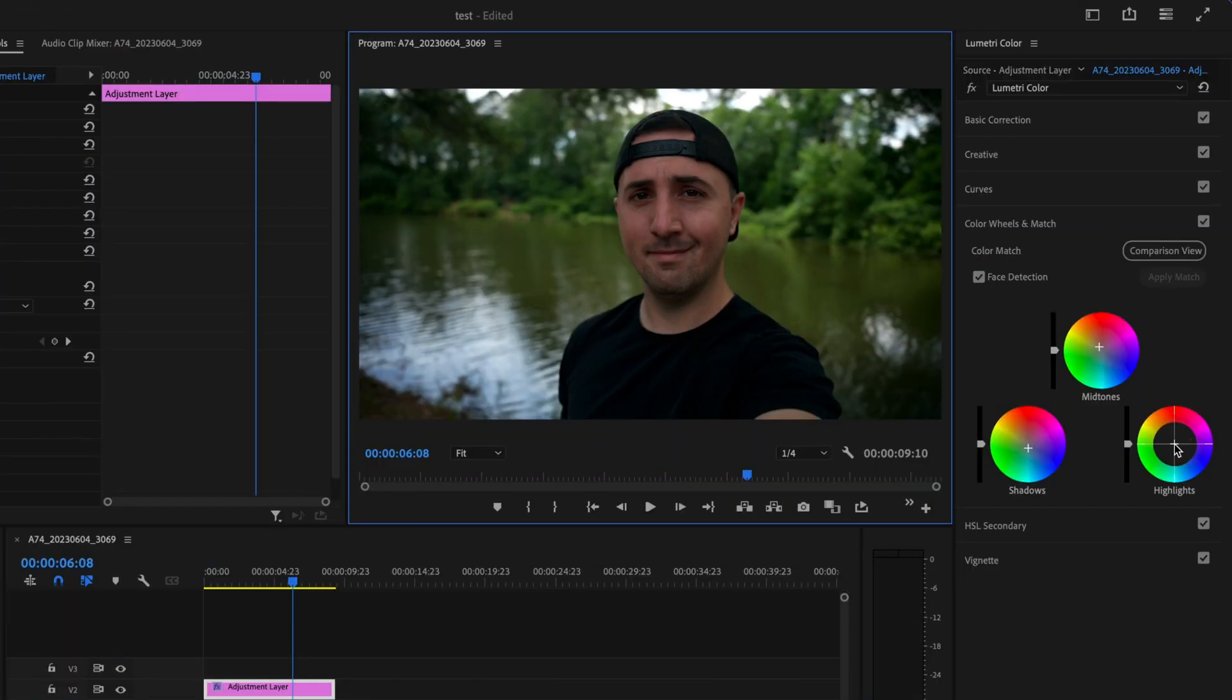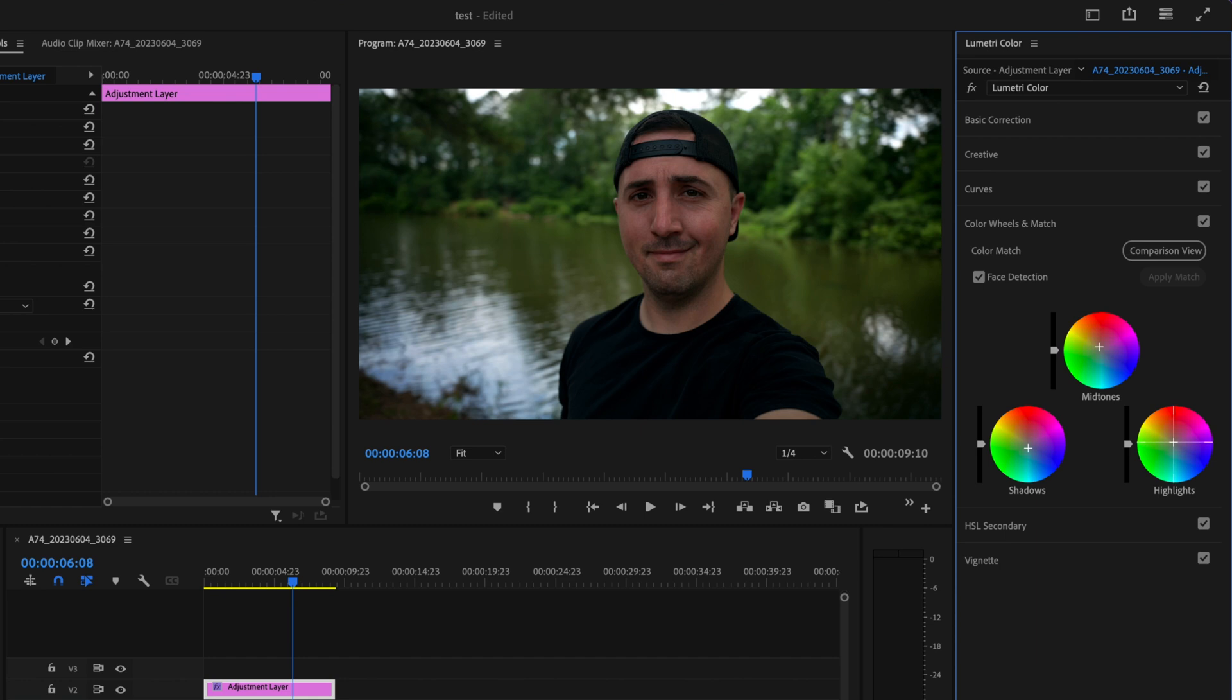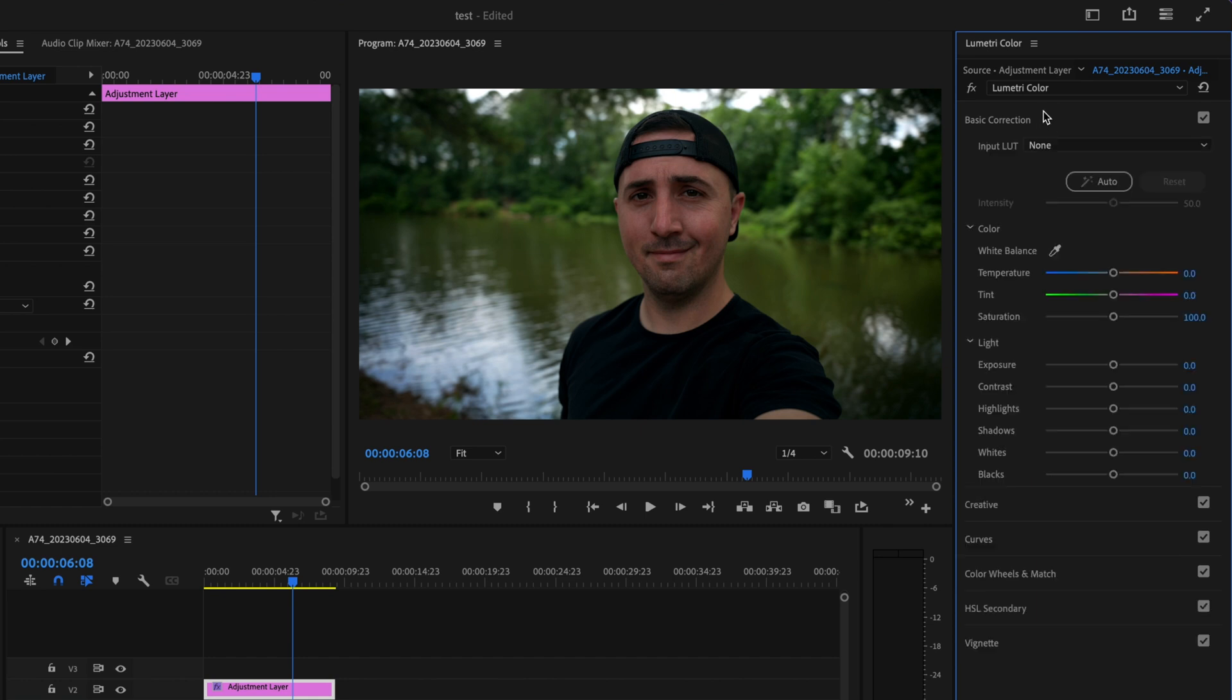Next I'm just going to add a hint of orange into the highlights as well and I also want to just add a little bit of exposure to this so we'll go like 0.2. I think that looks pretty good and I've toggled this on and off a few times so you can see it before and after.